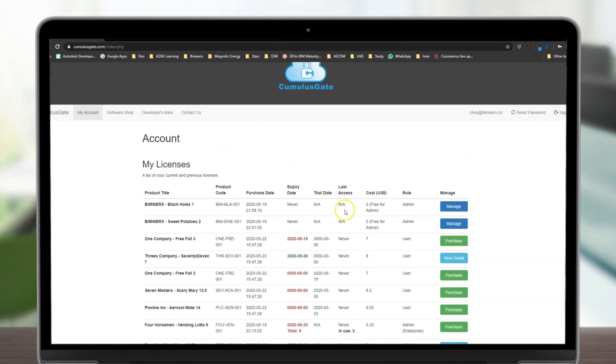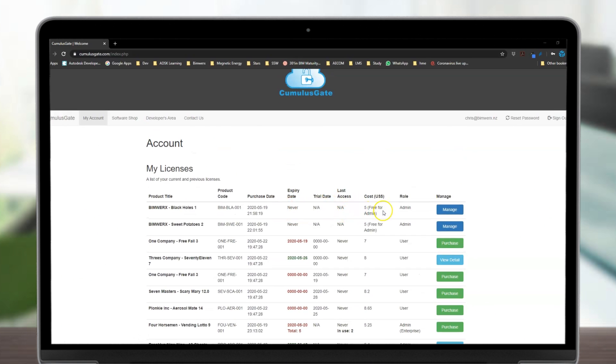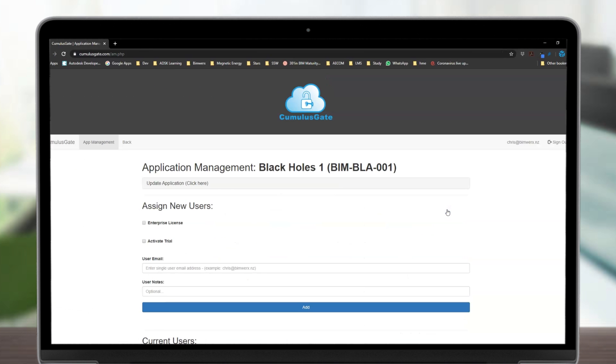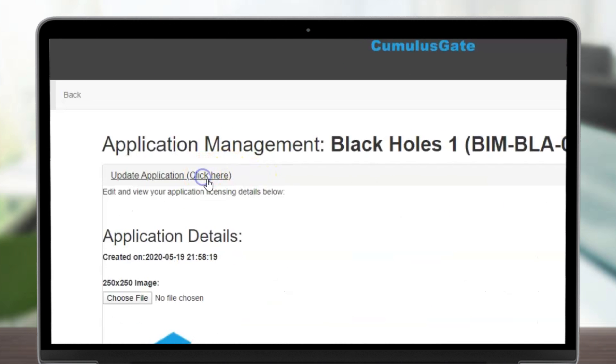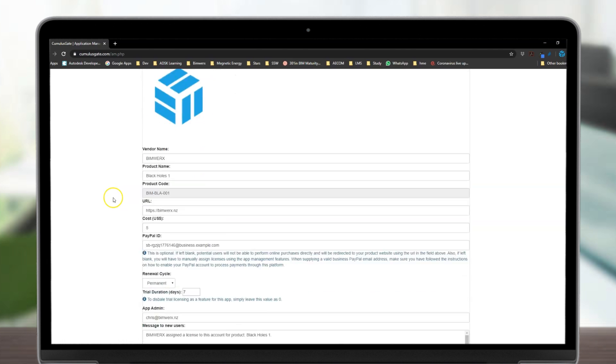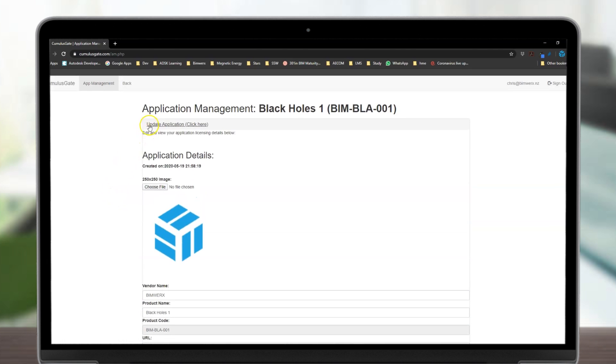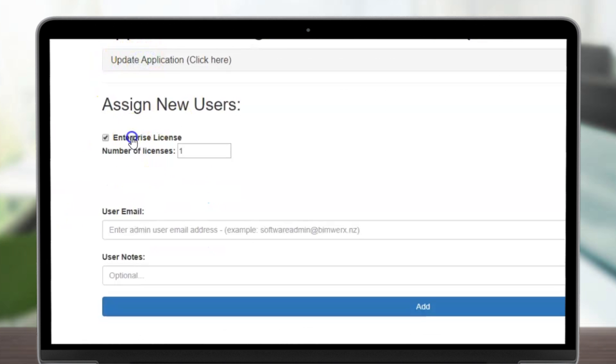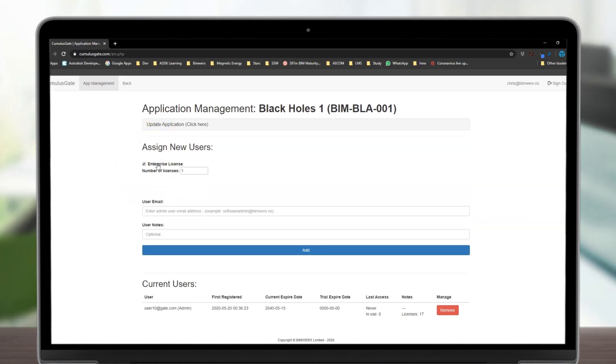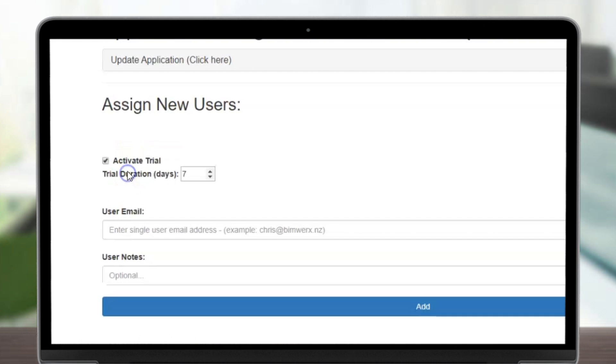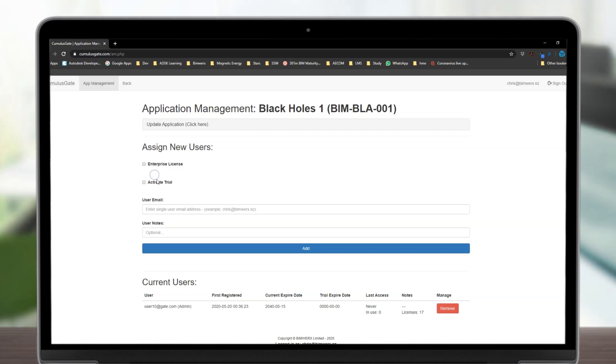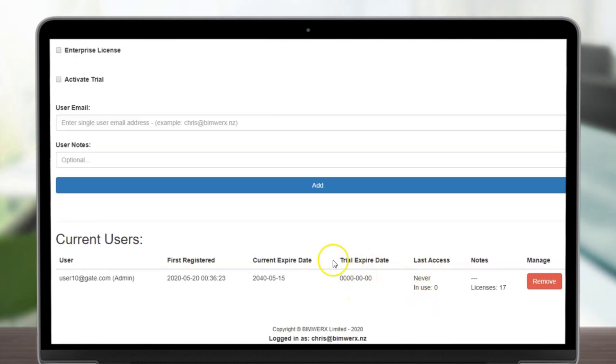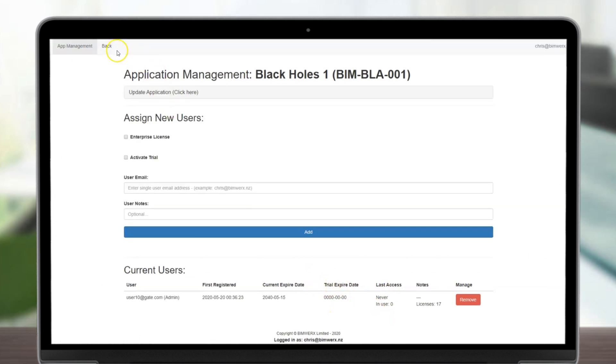For software packages that you own, simply click on the Manage tab. From here, you're able to change your application settings, assign enterprise licenses, activate trial licenses, assign individual users, or manage existing users.